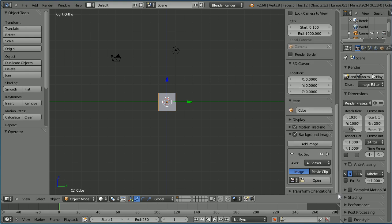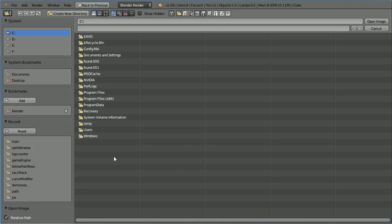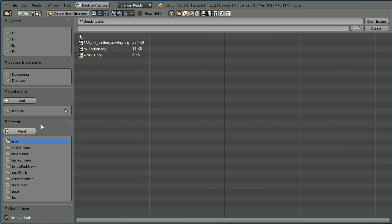Click add image, scroll down, click open. You need an image of the cross section of a rail. You can get one from Google image search or download this one from my website.